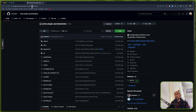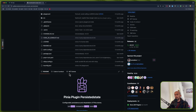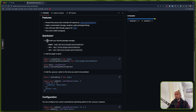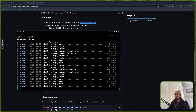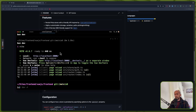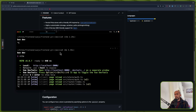For that, I have opened the Pinia plugin persistedstate — you can find it on GitHub. I'm going to install it with npm, yarn, or pnpm. Let me just copy this, open the terminal, go to the frontend, stop, and run — pnpm add — hit enter.